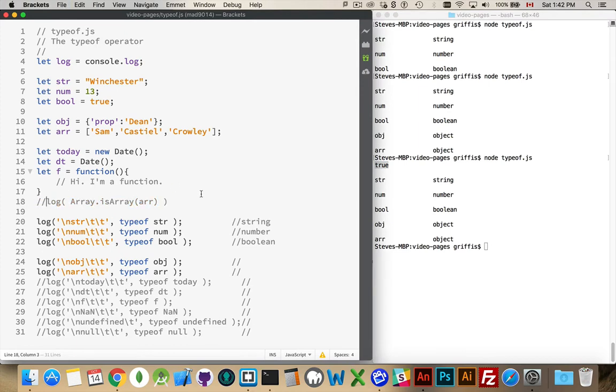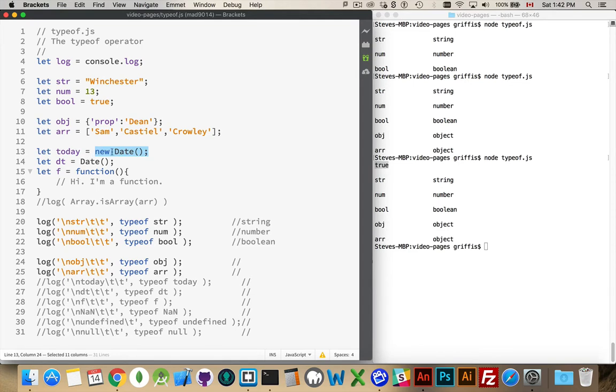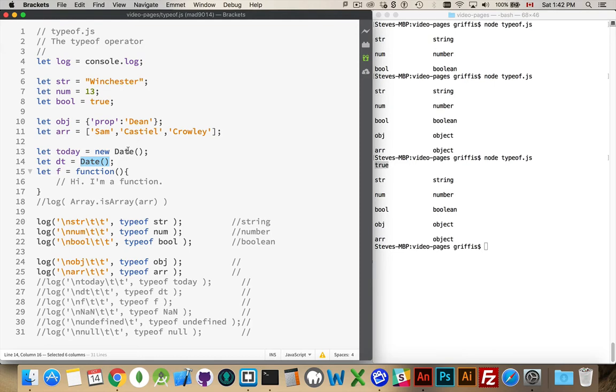Okay. Now, these other ones here. Date. I've got two different versions of this. One is new Date, so I'm using the new constructor to create a date object. This is being passed back into the variable today, and then I'm just calling Date. The difference between these two is that new Date will return the date object, and Date will return the value of the current date.